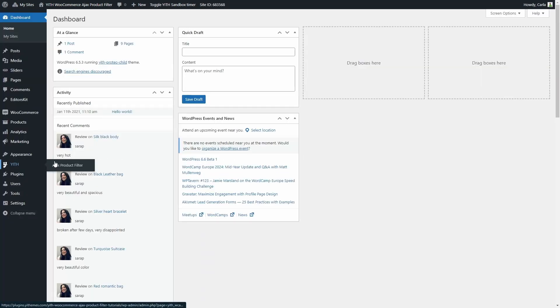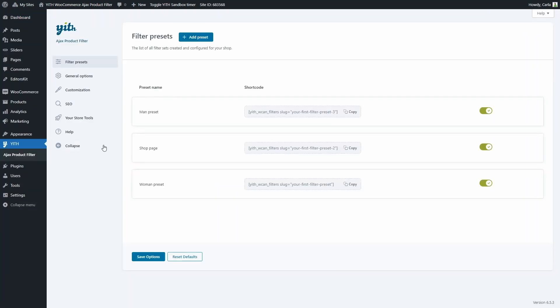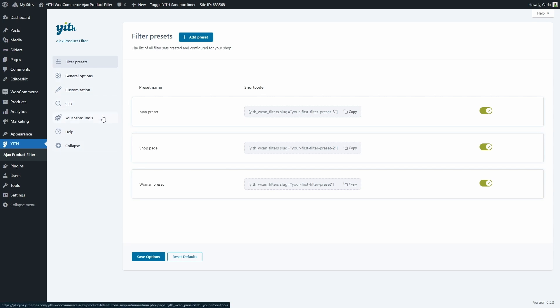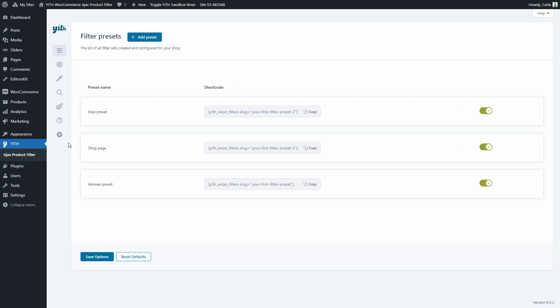Let's go to Yate AJAX product filter. We have these sections: filter presets, general options, customization, SEO, your store tools, help, and the option to collapse the menu.